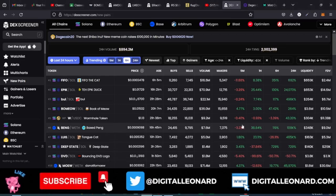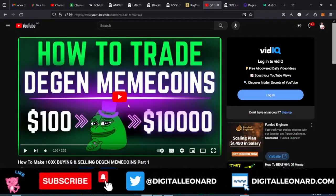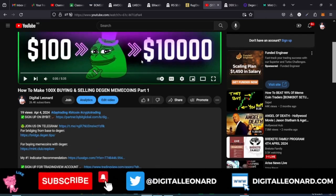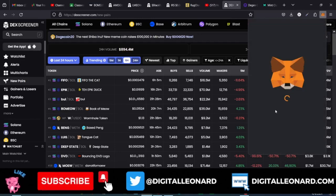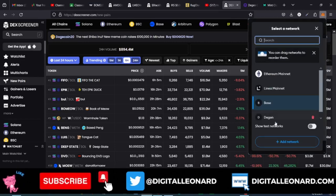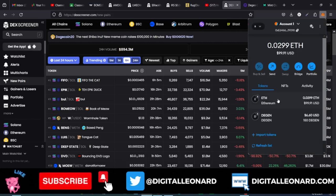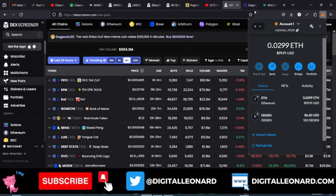Hello guys and welcome back to this video. This is part two of my previous video on how to trade meme coins on the Dgen chain. Previously I made a video on how to actually trade meme coins using the Dgen network, and how to add the network to your MetaMask. In this video I'm going to walk you step by step on how to start minting some of these tokens.